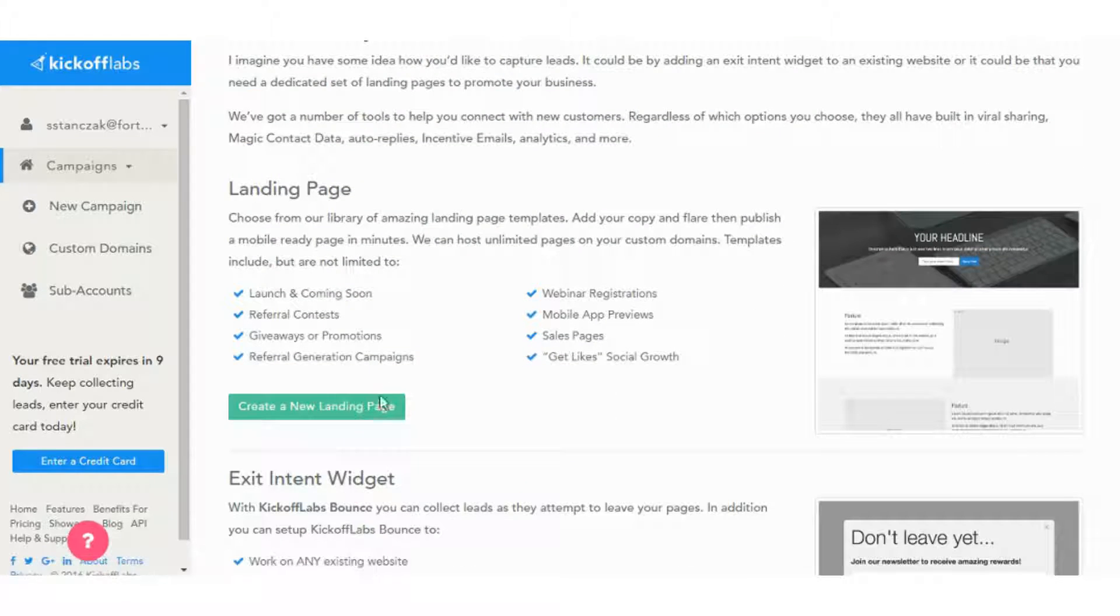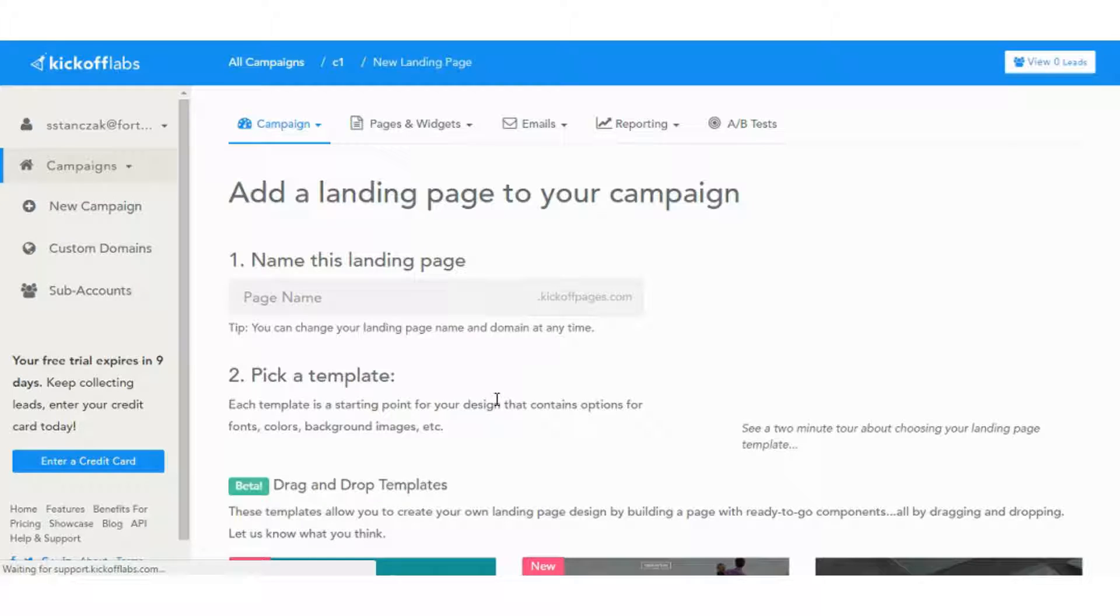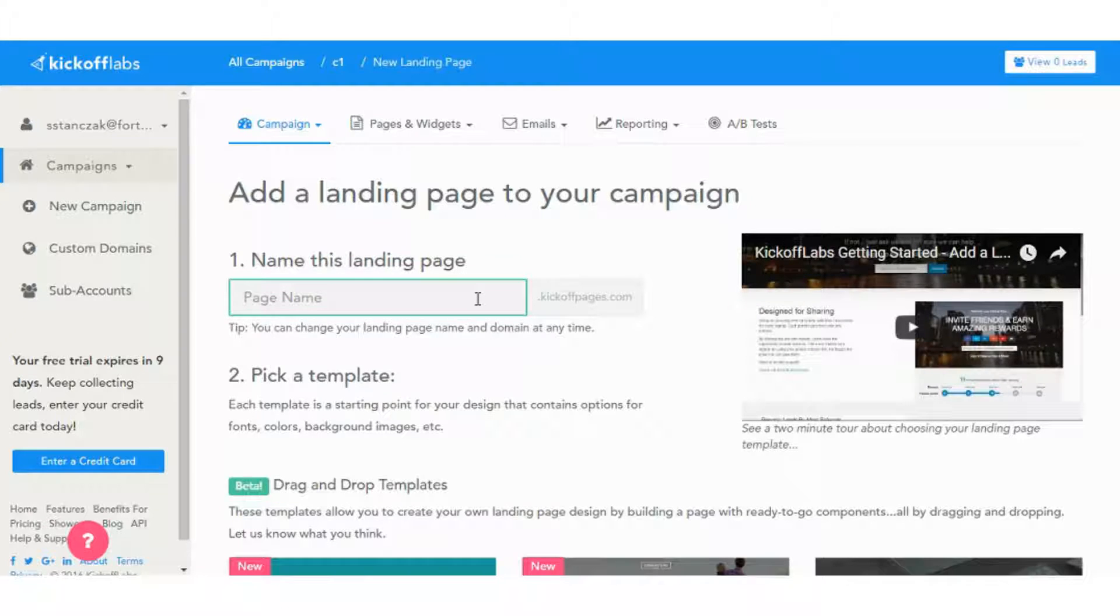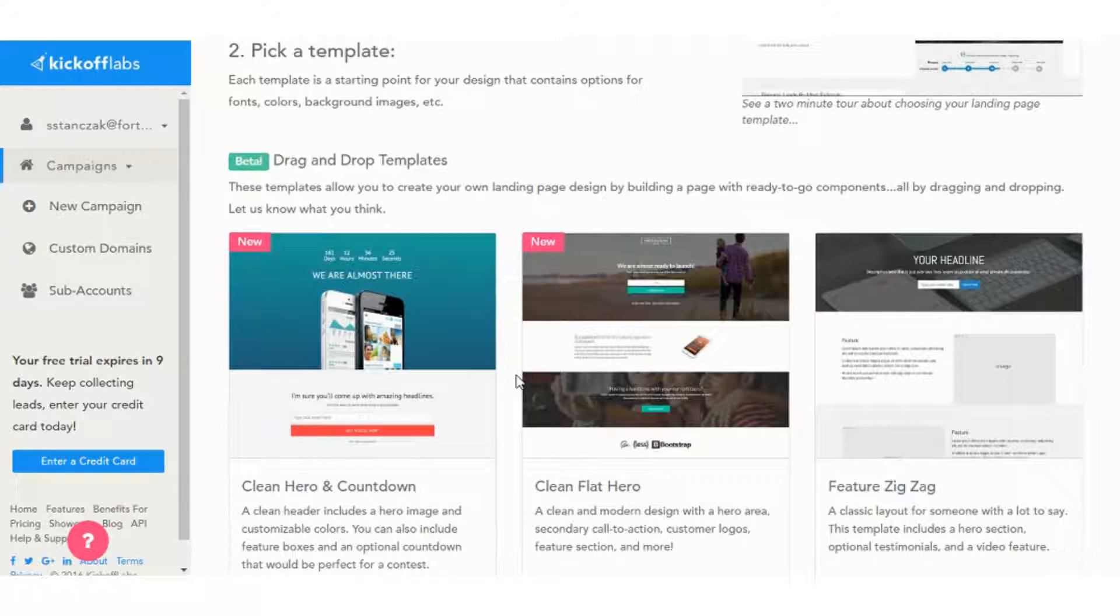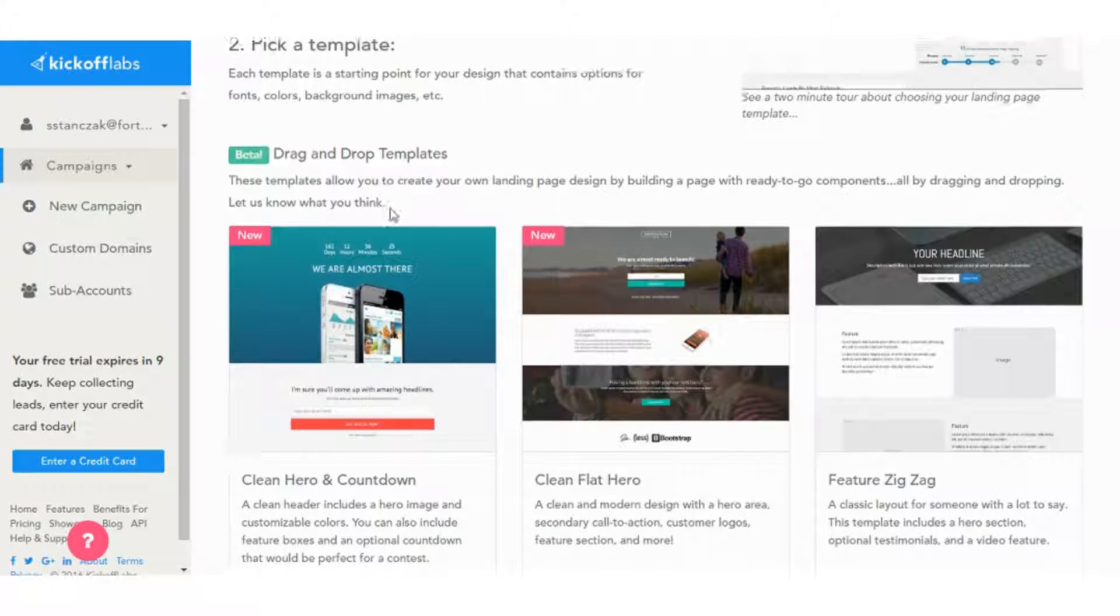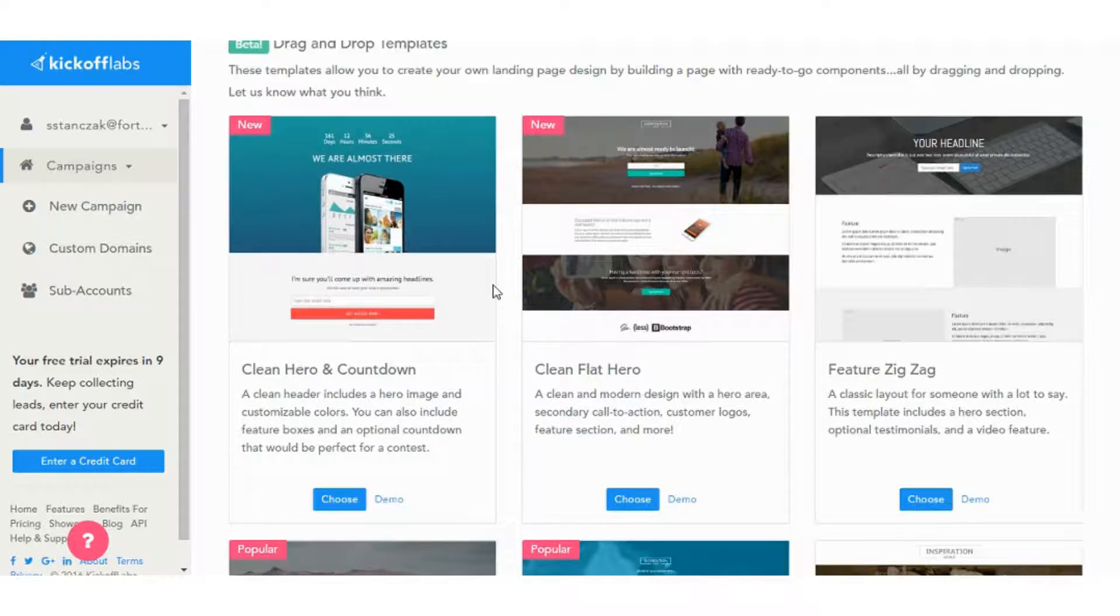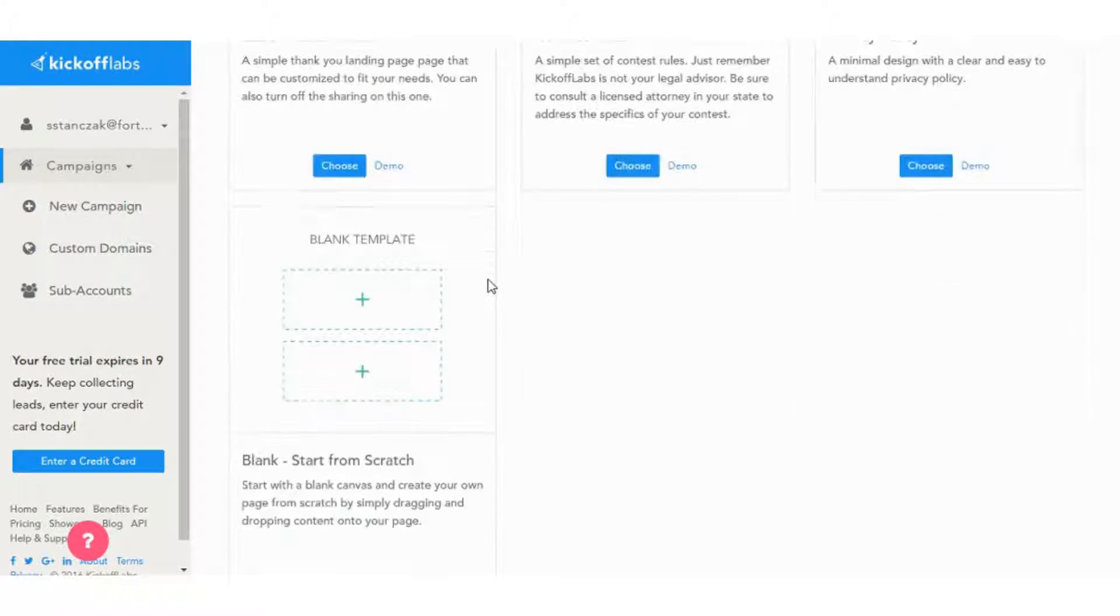So you just create a new landing page. And then we can name the landing page and then look at the templates. So these are the drag and drop templates for the other editor. So we'll skip past those.